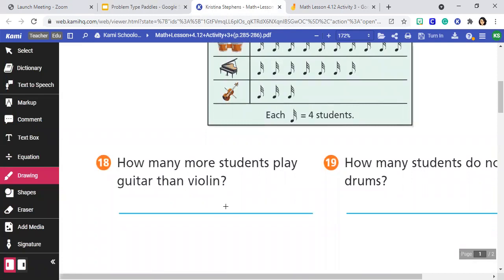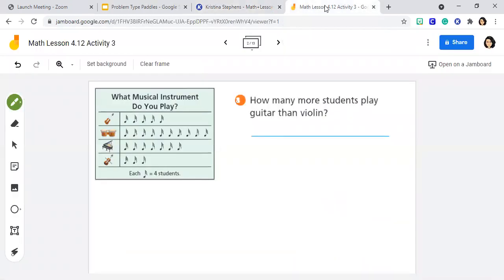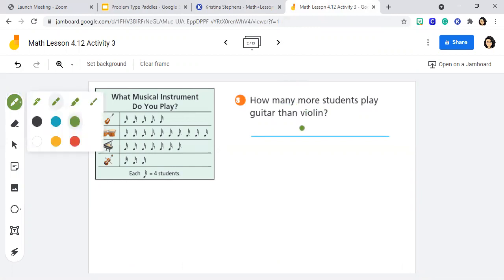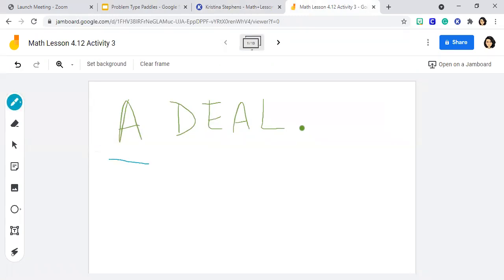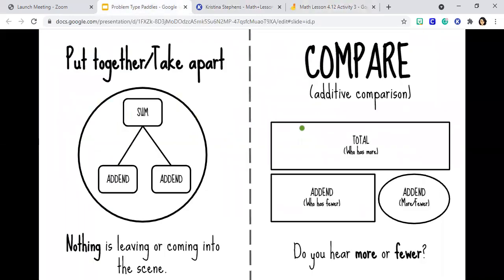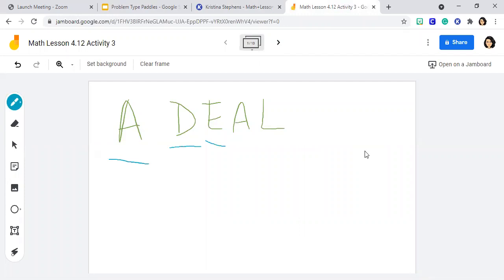Number 18 asks us, how many more students play guitar than violin? I'm going to jump over here to my jam board so that I can show my work better. How many more? I hear that keyword more, so I know that my problem type is going to be a comparison. I'm going to start because I want to make sure that I am using DEAL. D stands for drawing, and the drawing is going to be this comparison bar here. E stands for equation. A stands for answer. L stands for label. I want to have all five of these components represented when I am doing word problems or application problems.